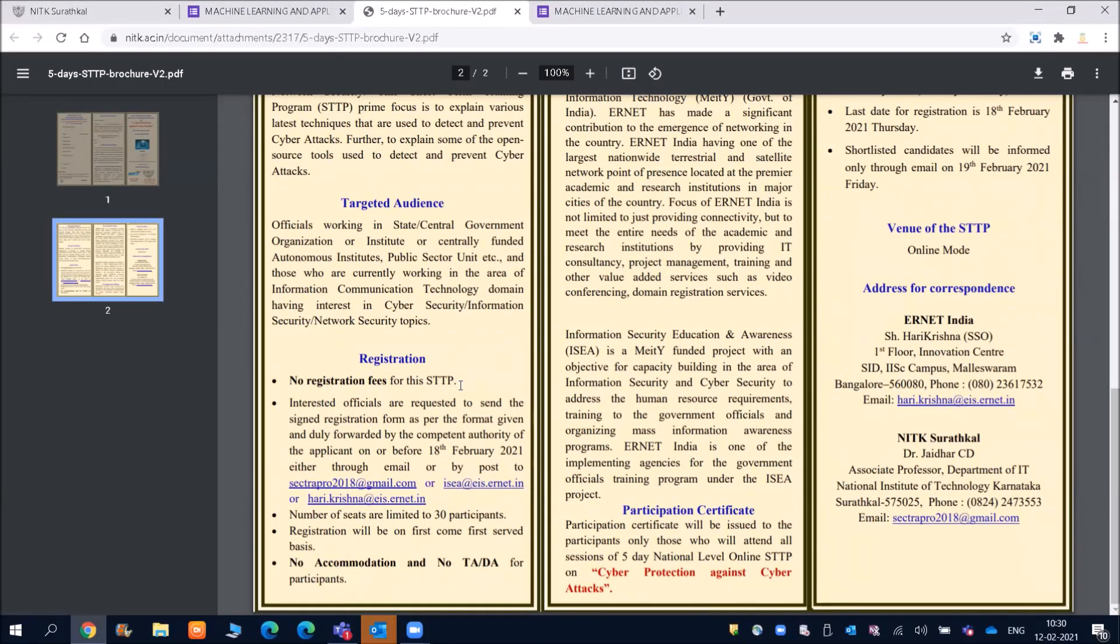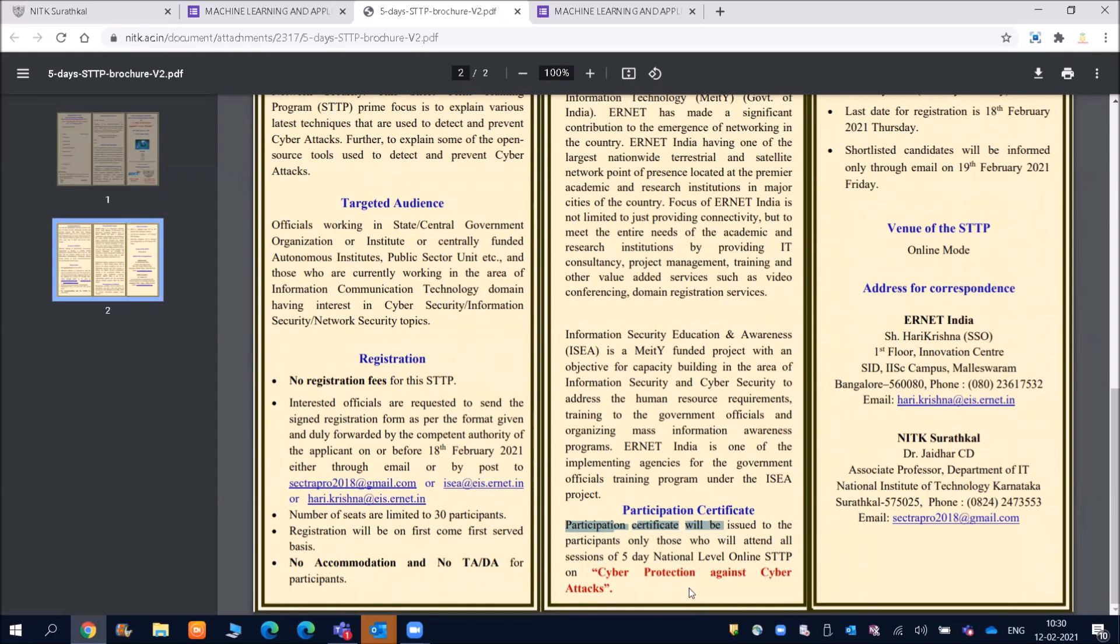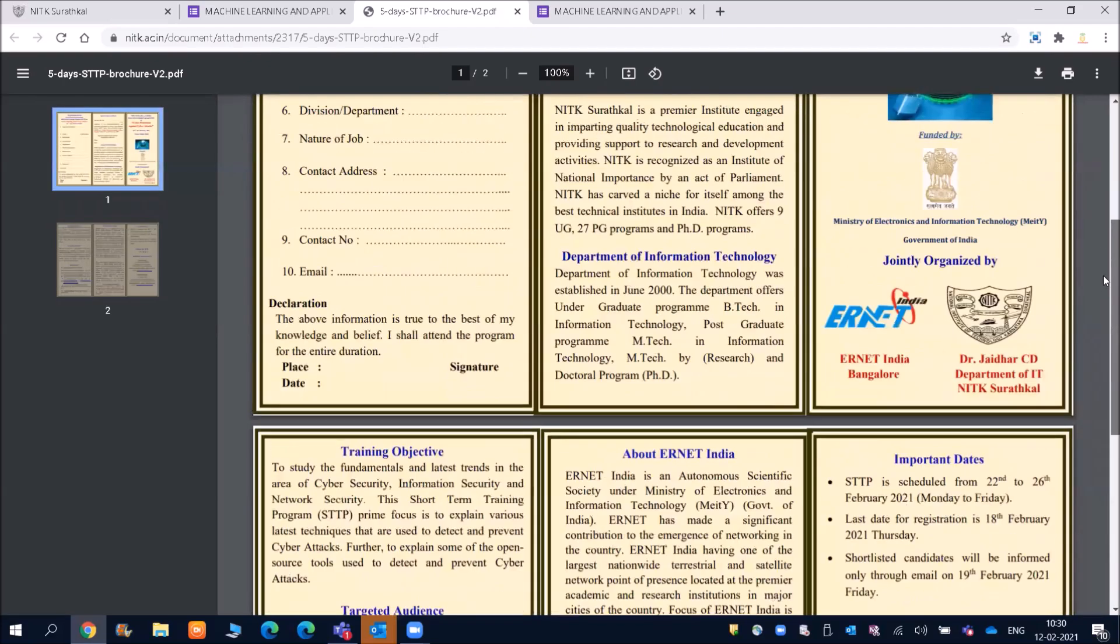And you will be also getting participation certificate will be issued to the participant. Only those who will attend all sessions of five days national level online courses on cyber protection against cyber attacks.